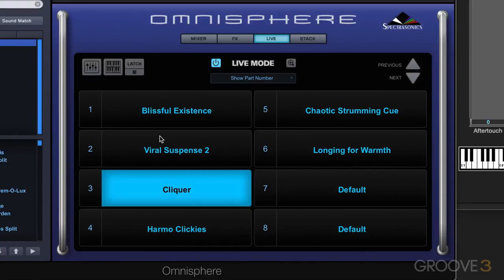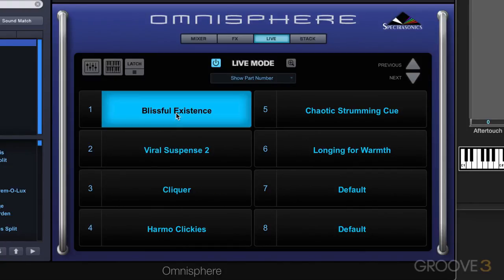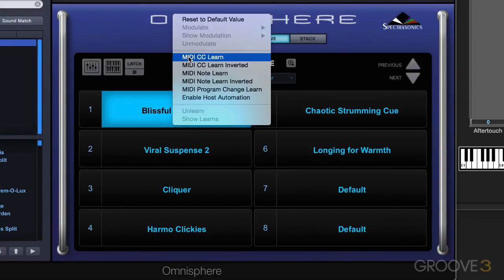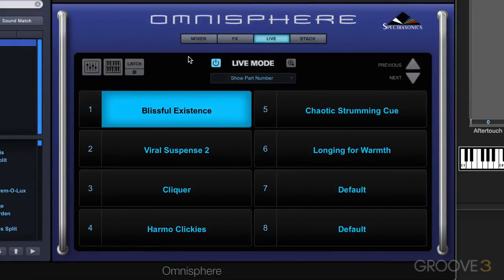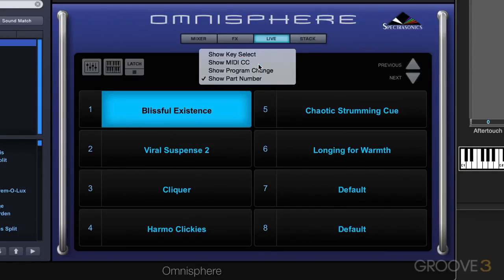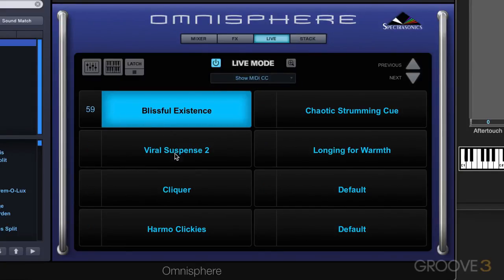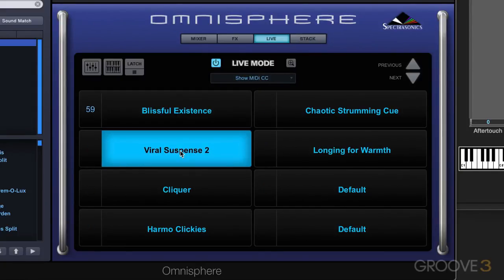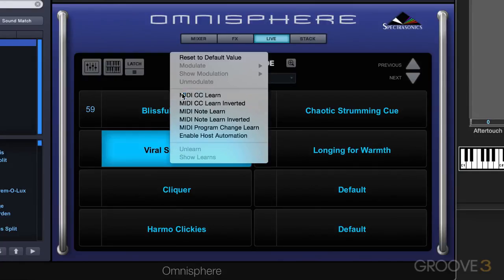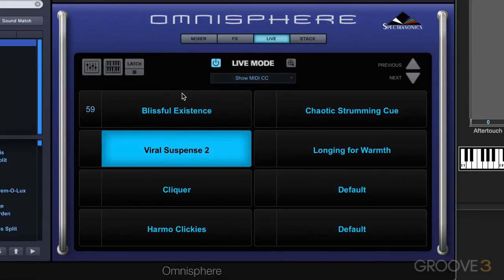The other way is with MIDI CC messages. What we can do is right-click and MIDI CC Learn, and I'm going to do that and press a button on my controller. I've just learned it, and we can show the learns by using the show menu. I'm going to go to show MIDI CCs — there's what I just learned. I'm going to right-click here, go MIDI CC Learn, and learn another one, and let's do one more.